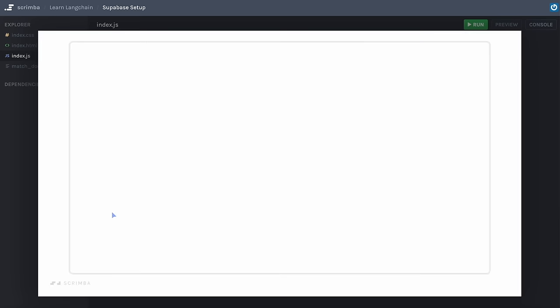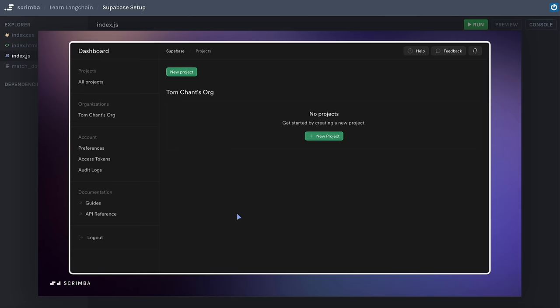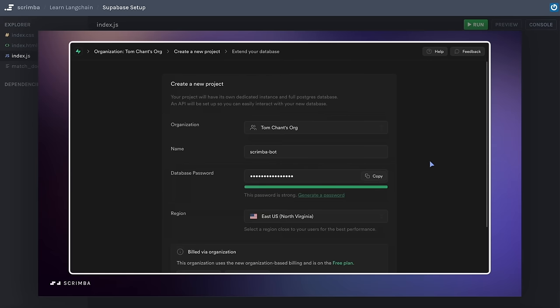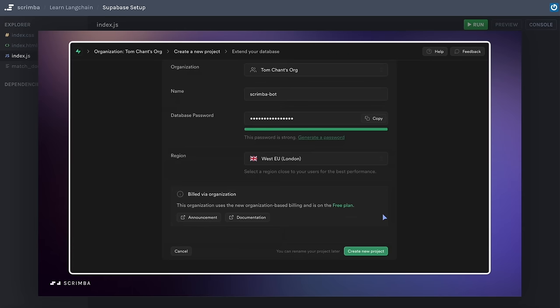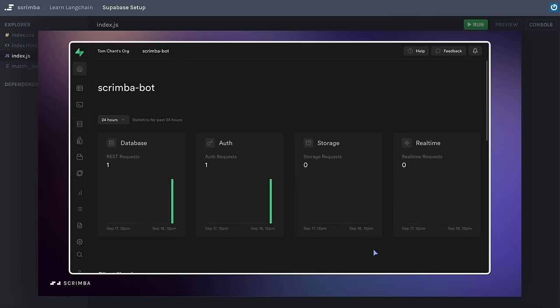Our first task is to set up a Supabase account. Head over to supabase.com and select 'Start Your Project'. You can sign up with your email or GitHub. Once you've completed the sign-up you'll end up at the dashboard. Go to New Project, give the project a name — I'm calling mine Scrimba Bot — set a database password, select your location, then scroll down and click 'Create New Project'. You'll wait a couple of minutes while it initializes, and eventually you'll see that your database has been successfully set up.